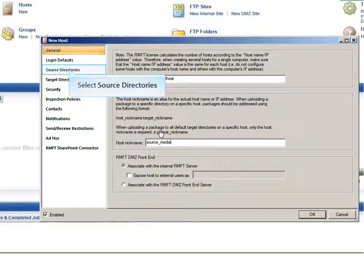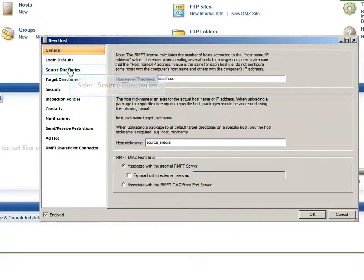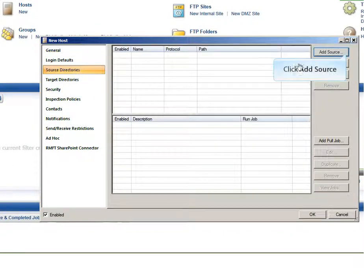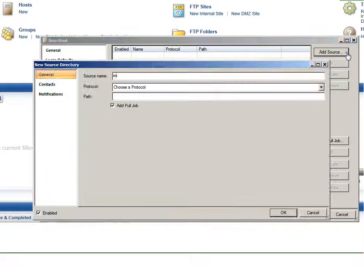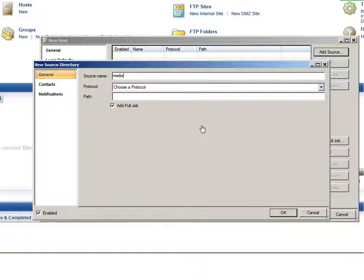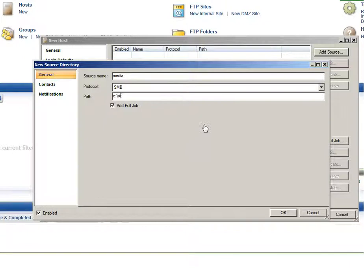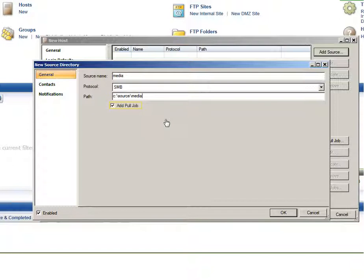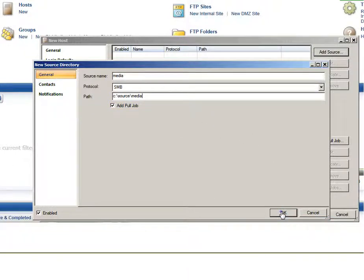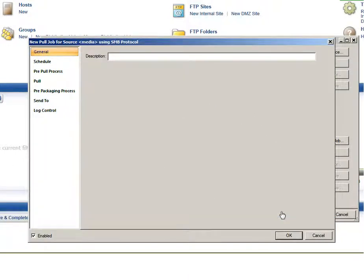Click the Source Directories tab and then click Add. Specify a name for the source and then select SMB from the Protocol drop-down menu. In the Path field, enter the location of your source files. Make sure the Add Pull Job checkbox is selected and then click OK. The new Pull Job dialog box opens. After telling Attunity MFT where the source files are located and how to transfer them, the next step is to tell Attunity MFT when to pull the files and where to push them to.